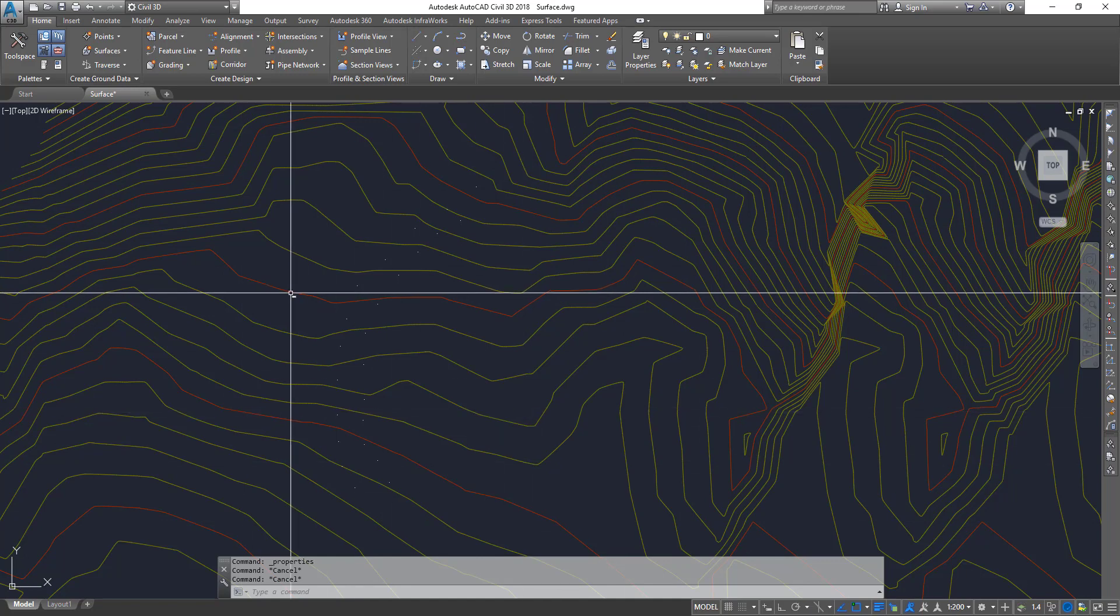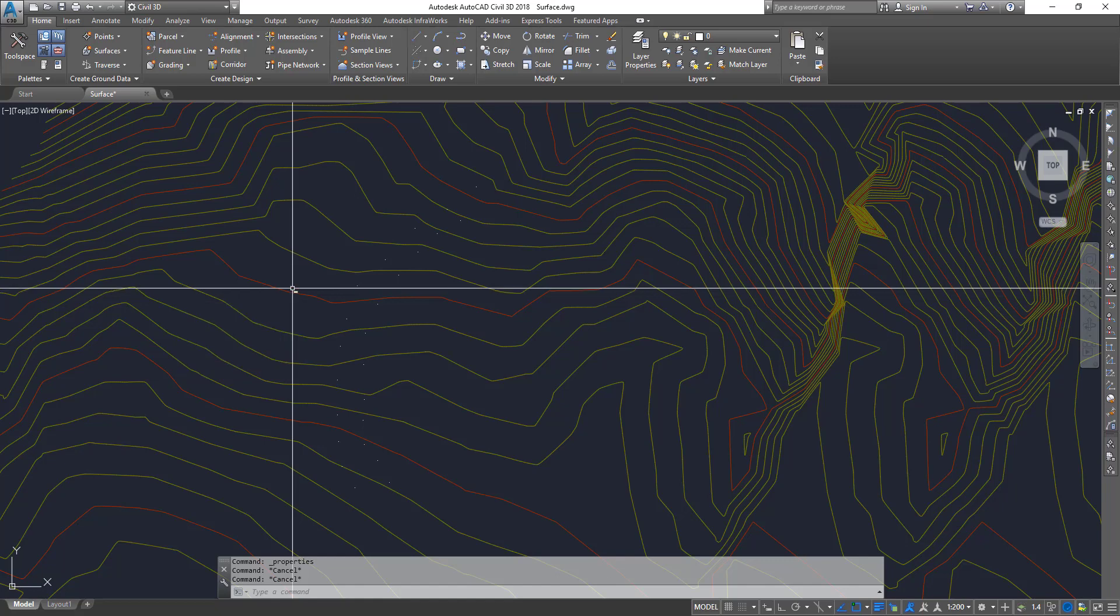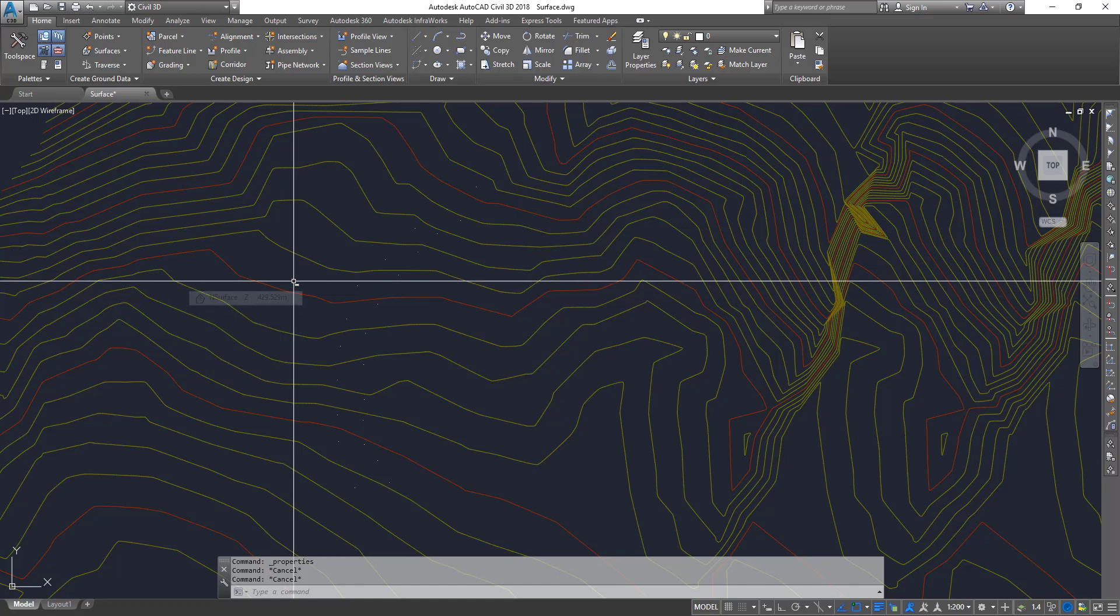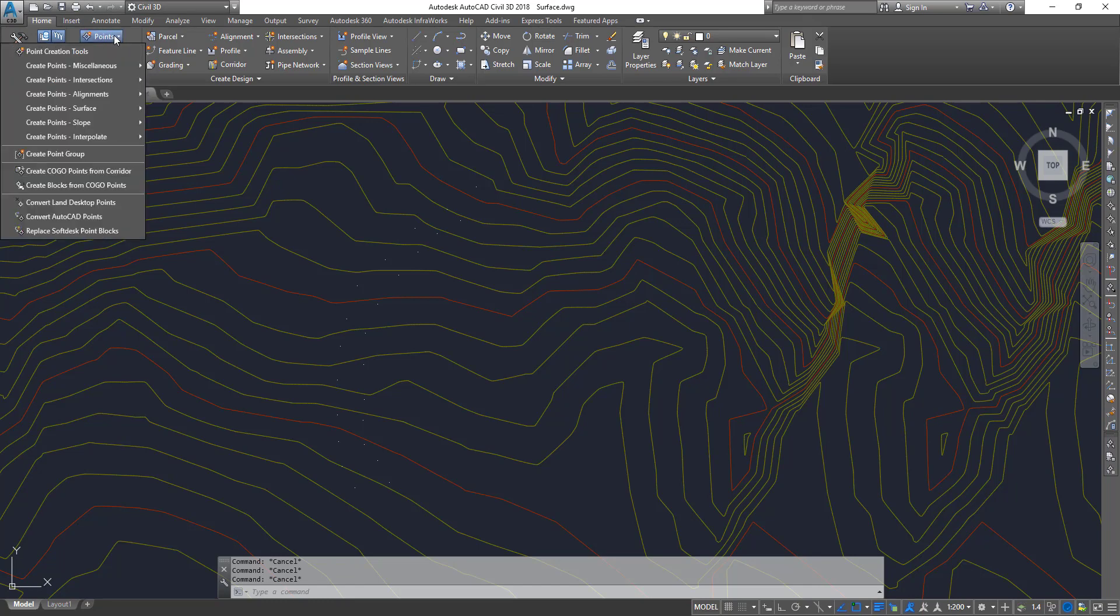All right, so once you're all set, the very first thing is we're going to convert this point into COGO point. Now you can see in the home tab, we've got the drop down for points. When you click on that,